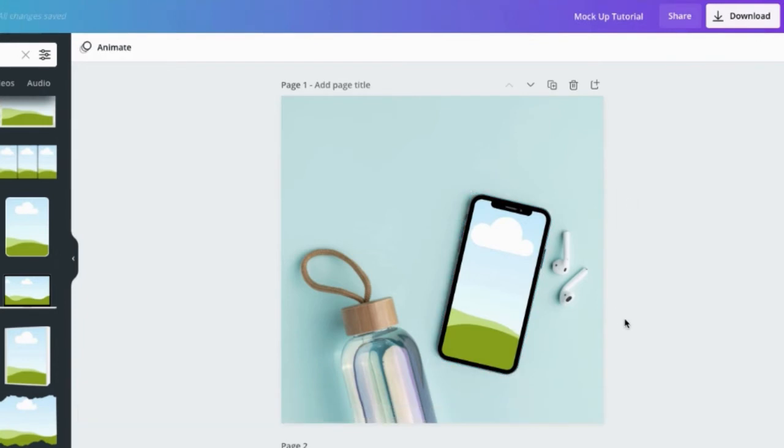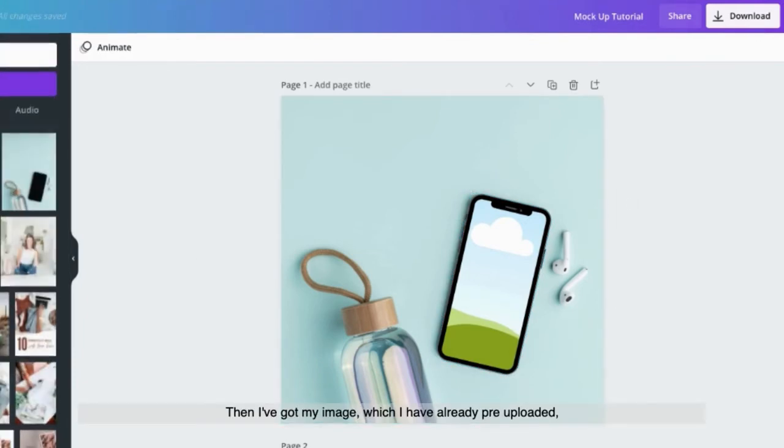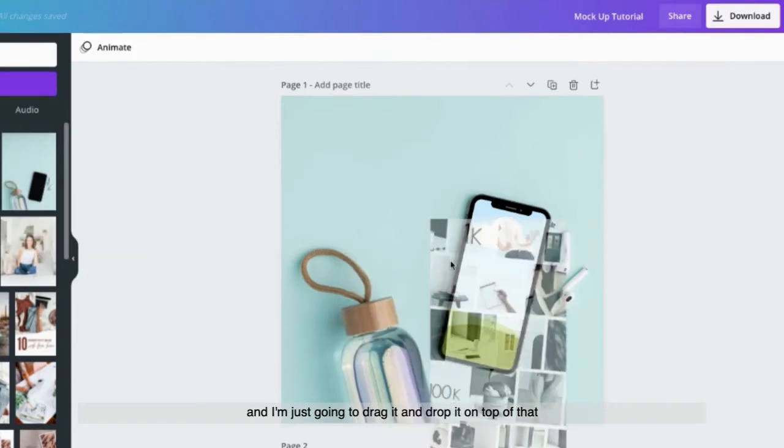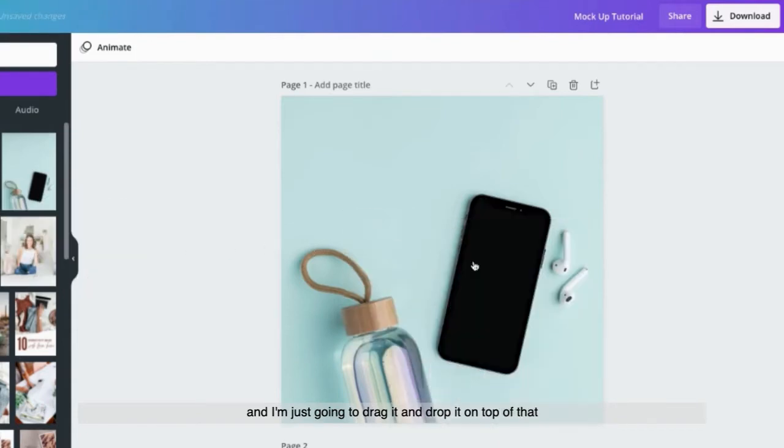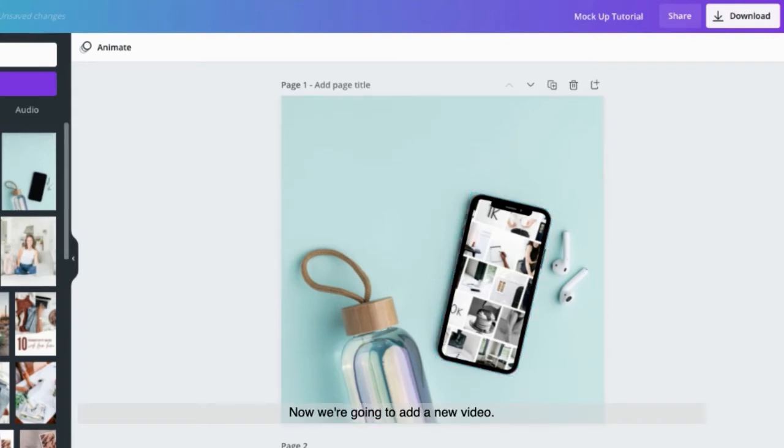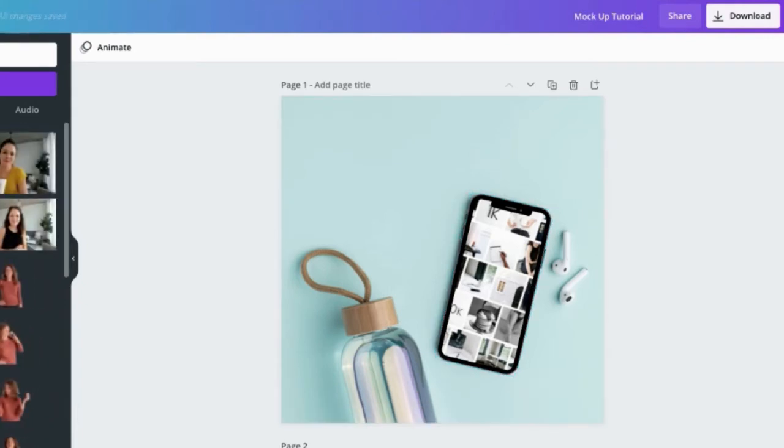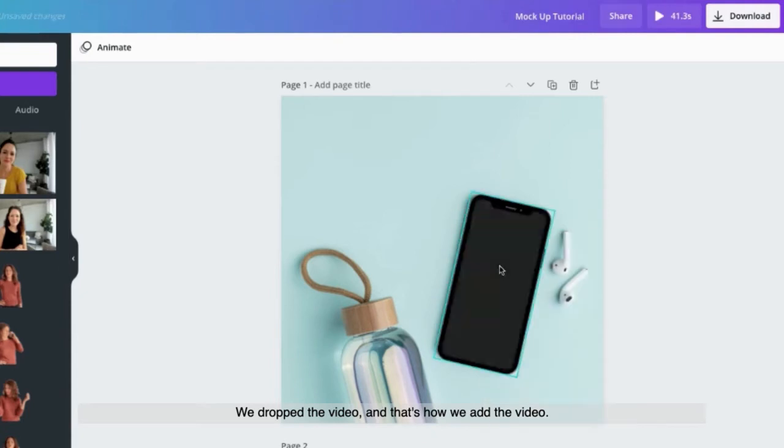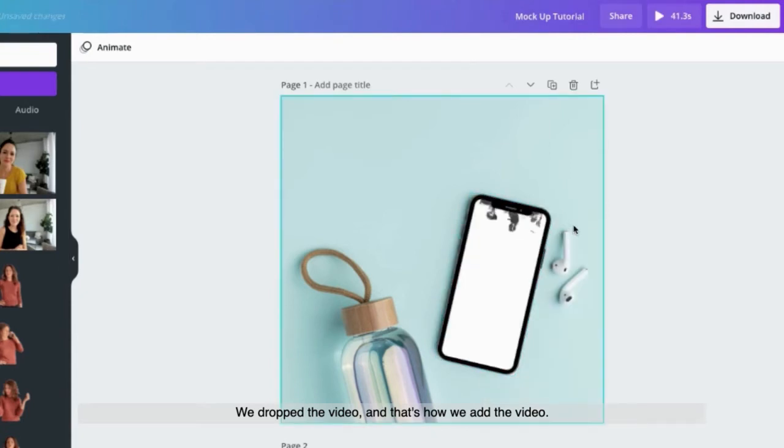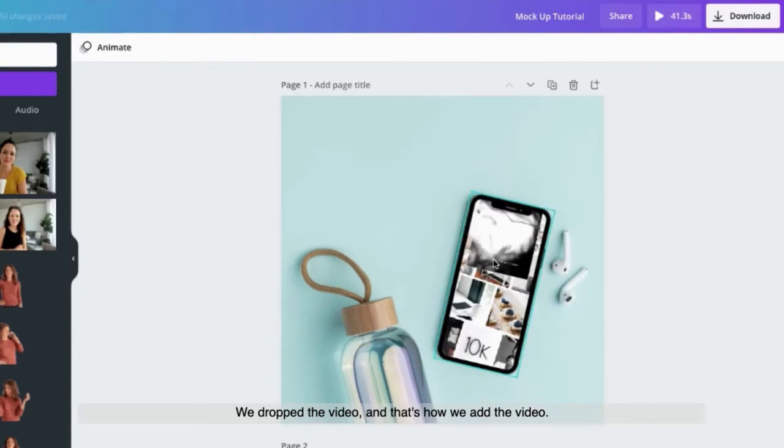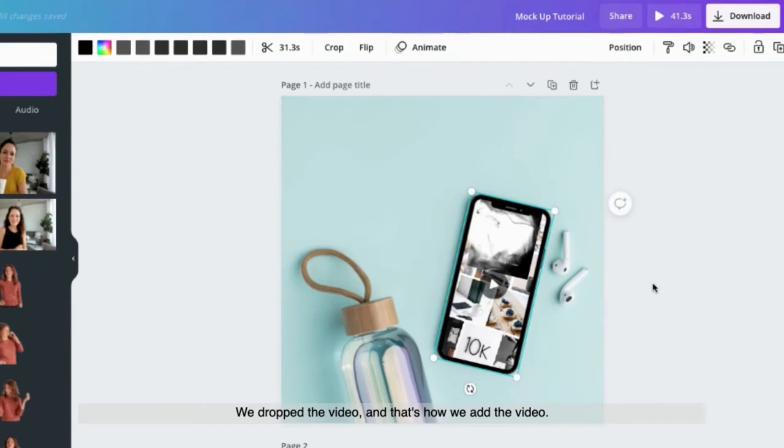Like that. Then I've got my image which I have already pre-uploaded, and I'm just going to drag it and drop it on top of that template. And that's how we add an image. Now we're going to add a new video. We drop the video, and that's how we add the video.